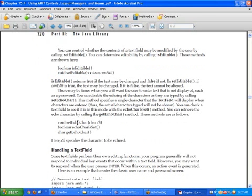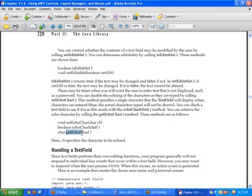The setEchoChar function lets you provide a character — this is used for password fields. When you call this function and provide some character, whatever the user types on the keyboard, only that character will be shown on the screen. You can call getEchoChar to know what echo character is set. The echoCharIsSet function lets you determine whether the text box is a normal text box or one with an echo character.